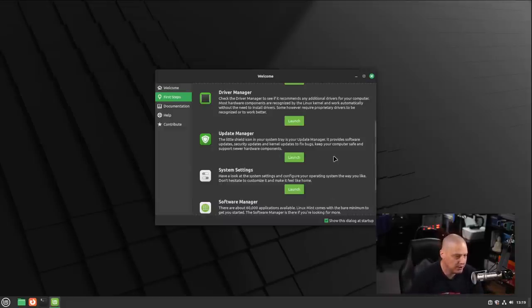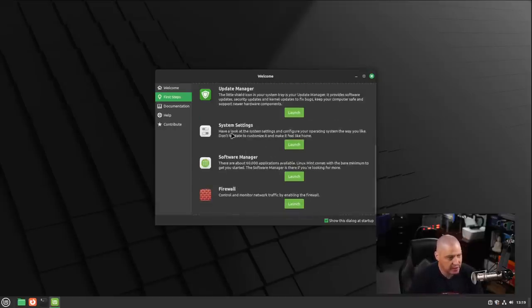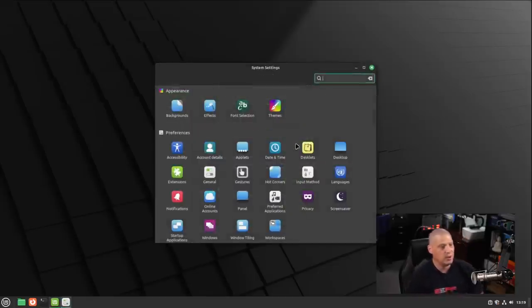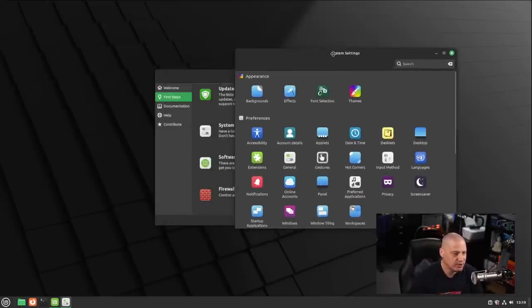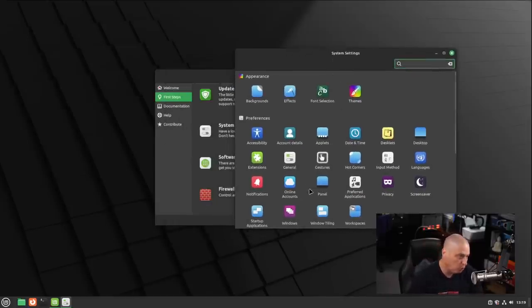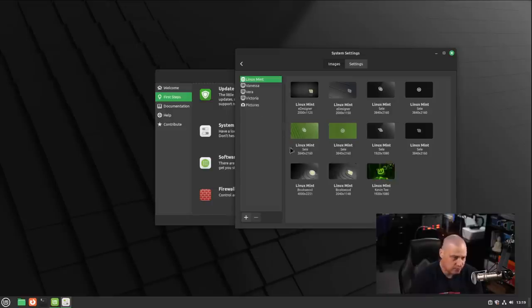We also have quick launchers to the update manager. Now I just installed this brand new version of Linux Mint, there's probably not many updates to take. We have the system settings, so this is essentially, you can think of this as like your control panel, and this is where you can do things like play with the backgrounds.